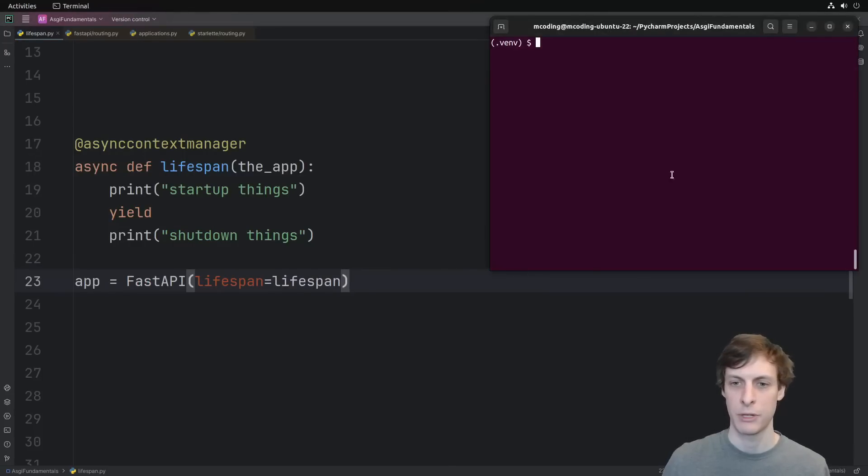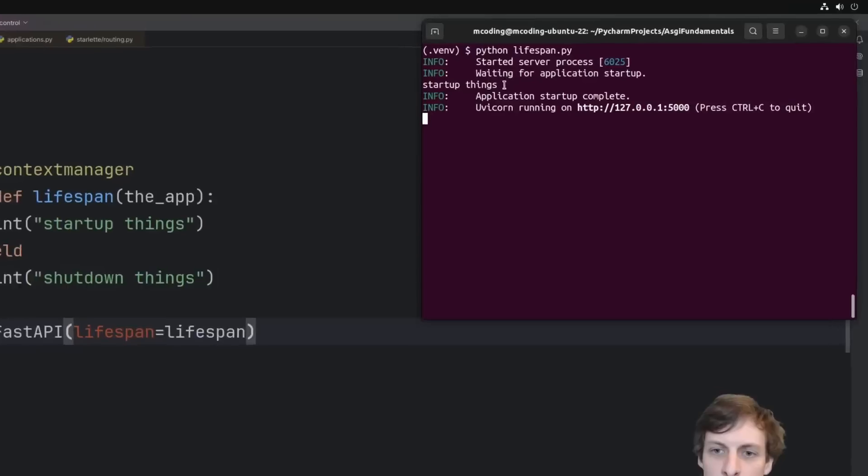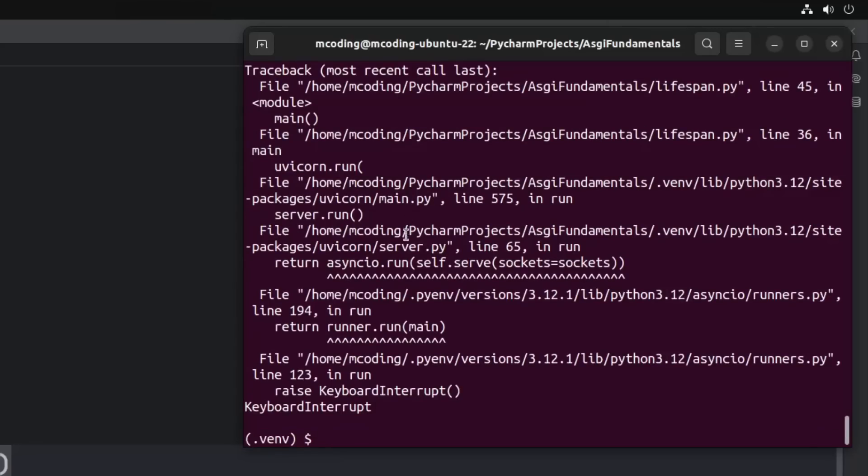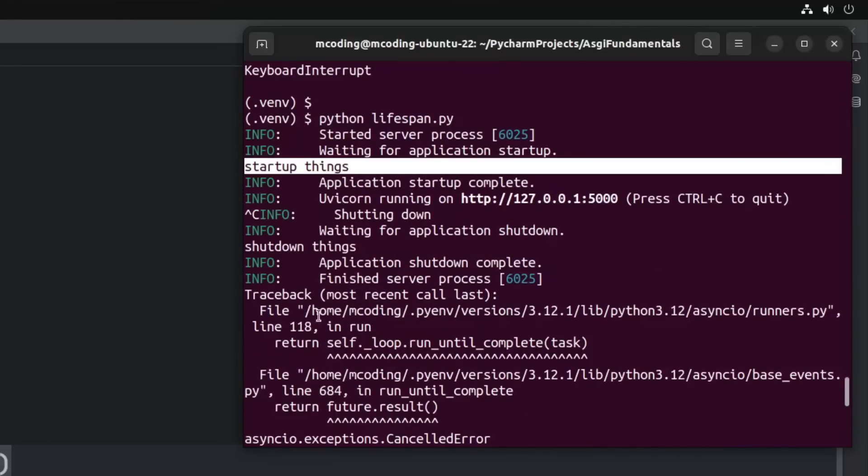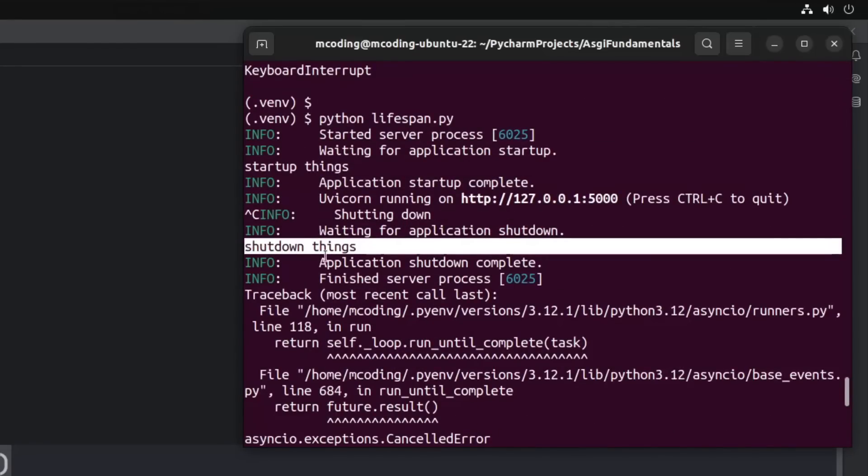That would look like this, except of course lifespan is defined later, so let's swap these things around. There we go. Let's bring up a terminal and run our server. As you can see, we see the startup things was run during startup, and then when I do a control-c to shut down, we can see the shutdown things running after I control-c.